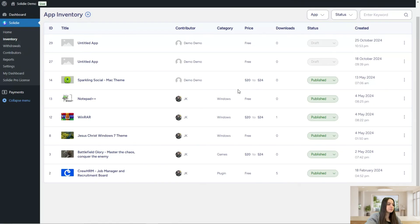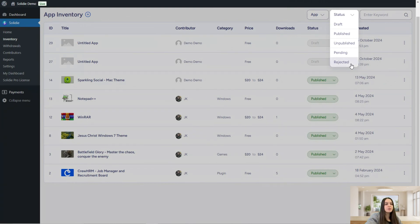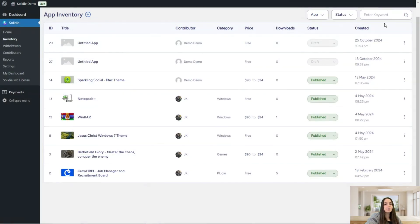Here is the admin dashboard, where the administrator can manage settings, reports, see all pages, and manage all the content. The first page is the app inventory. Here you can see the ID, title of the app, contributor, category, price, download status — either draft or published — and the date of creation. You can sort by status: rejected, pending, unpublished, published, or draft.